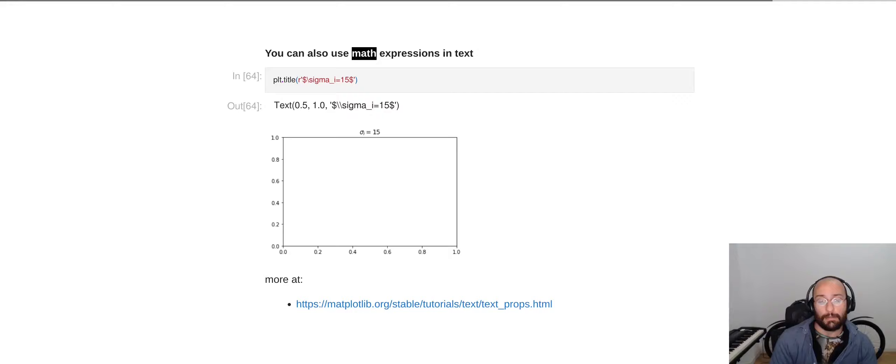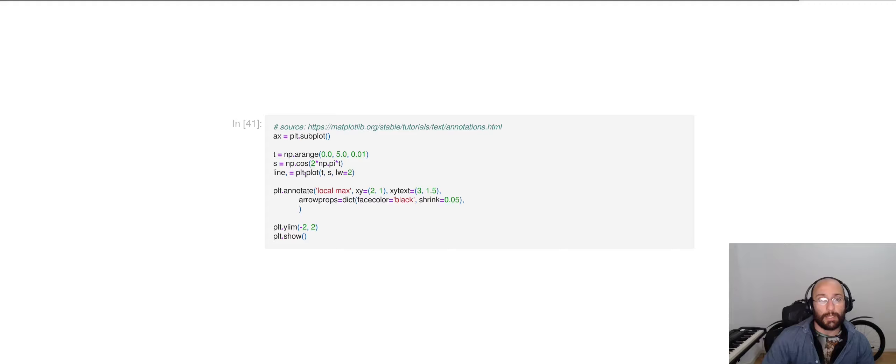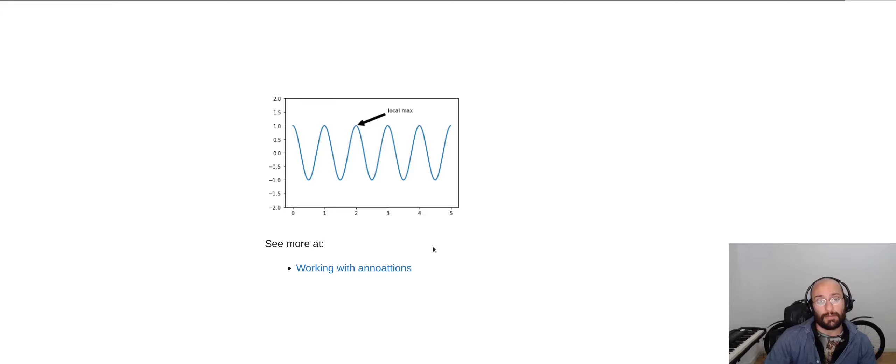Matplotlib also allows you to do annotations, like in this example, where I create a simple line plot, and then I use plt.annotate, and I give the coordinates of the arrow and the text where I want to see the annotation, and the result is something that looks like this. You can see this example in the Matplotlib documentation at the working with annotation section.